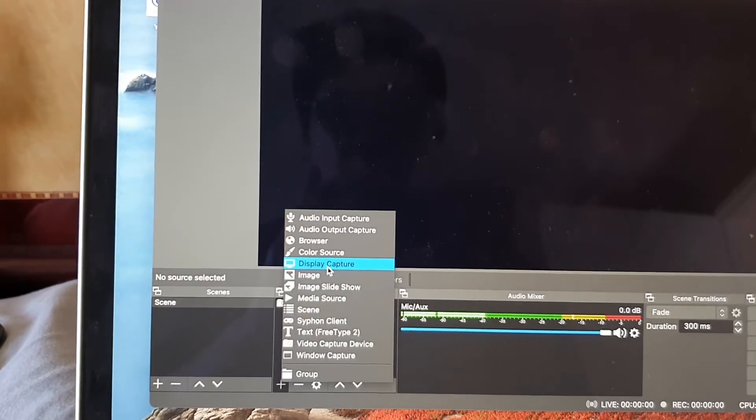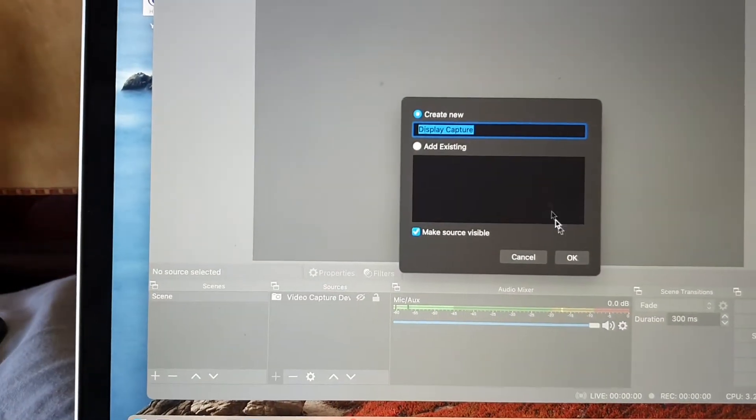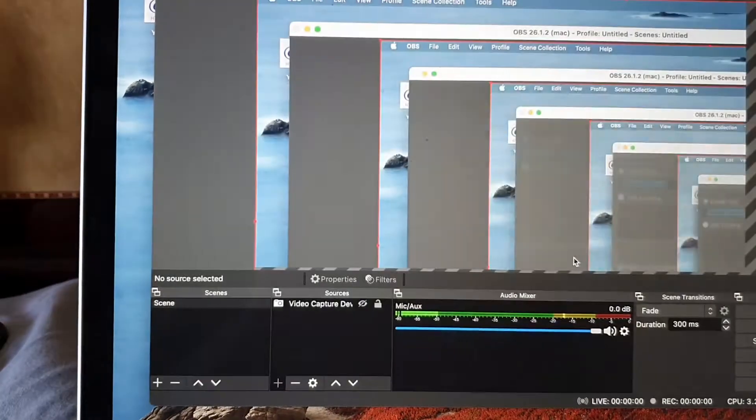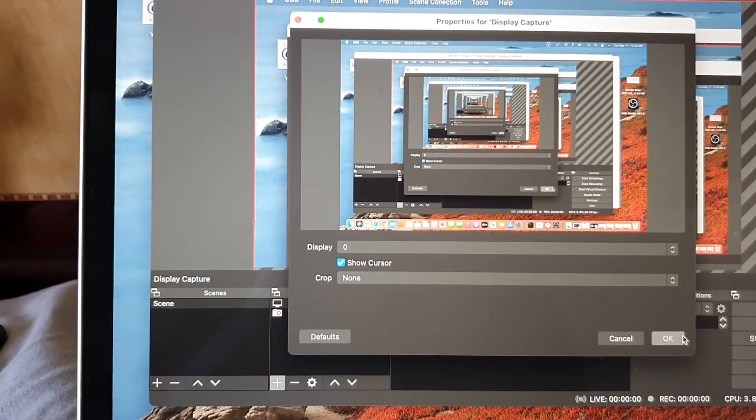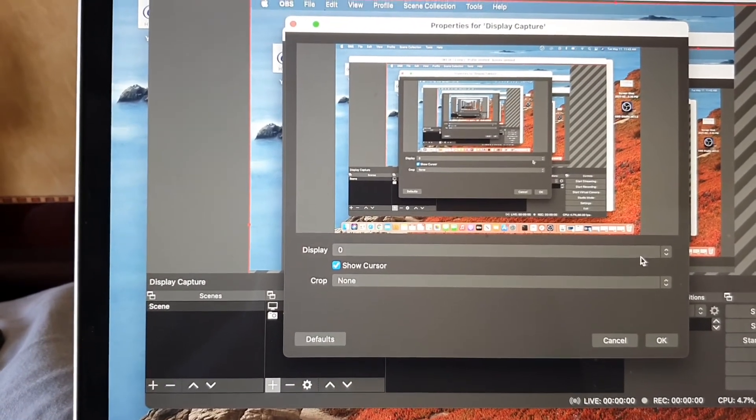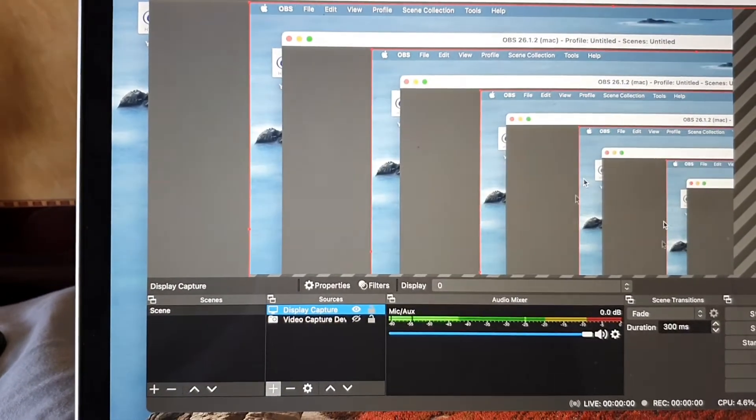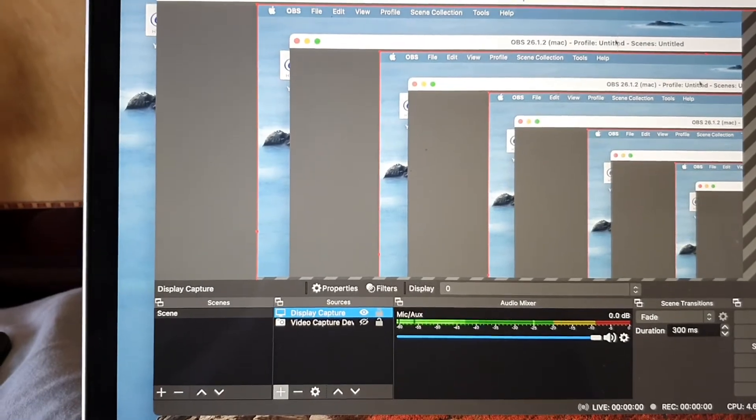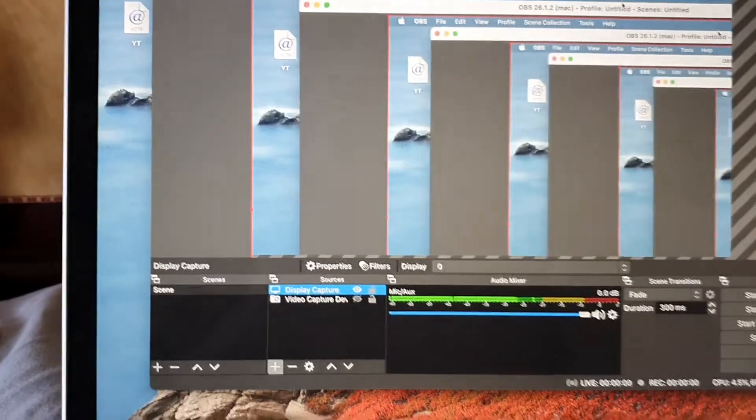So choose display capture and give that a try. Choose the display and click on OK and give that a try to see if that lags or not.